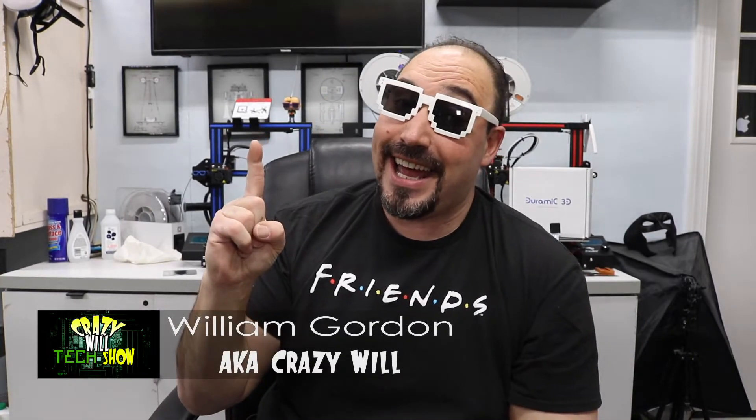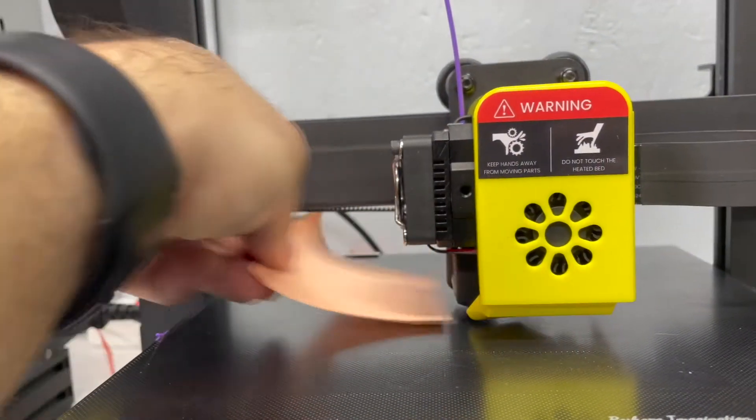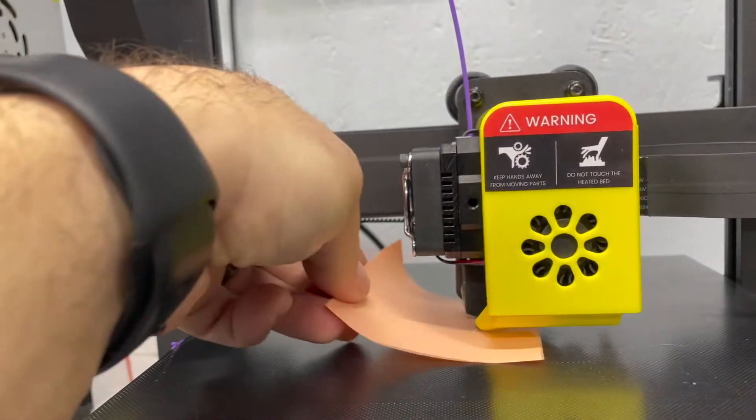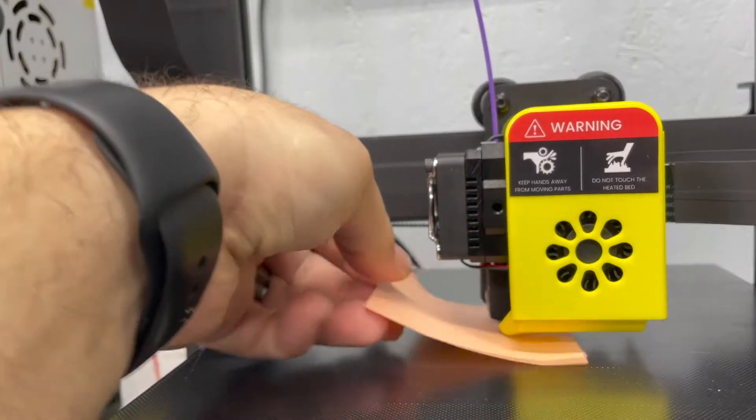Crazy Will here from Crazy Will's Tech Show. Today, I'm going to show you how I fixed the Odin 5 F3 3D printer. If your middle is sinking down or the extruder's a little high and you're having this problem right here, where the paper, no matter how you get the corners, it just doesn't work.